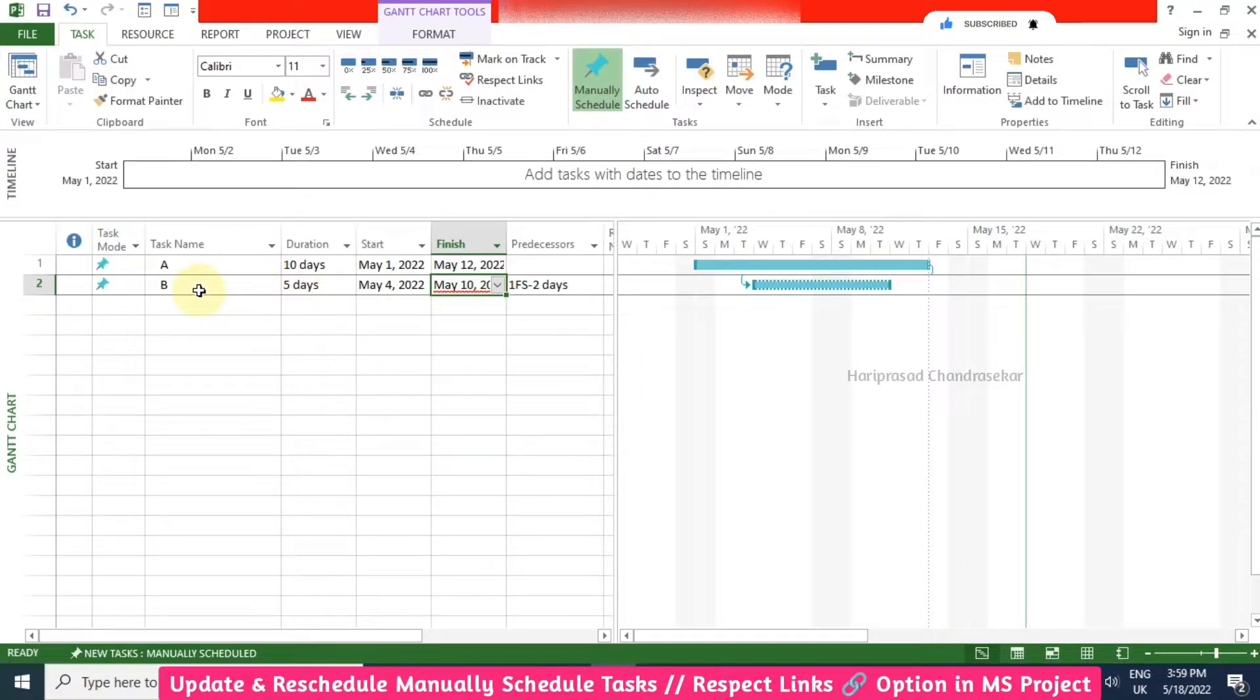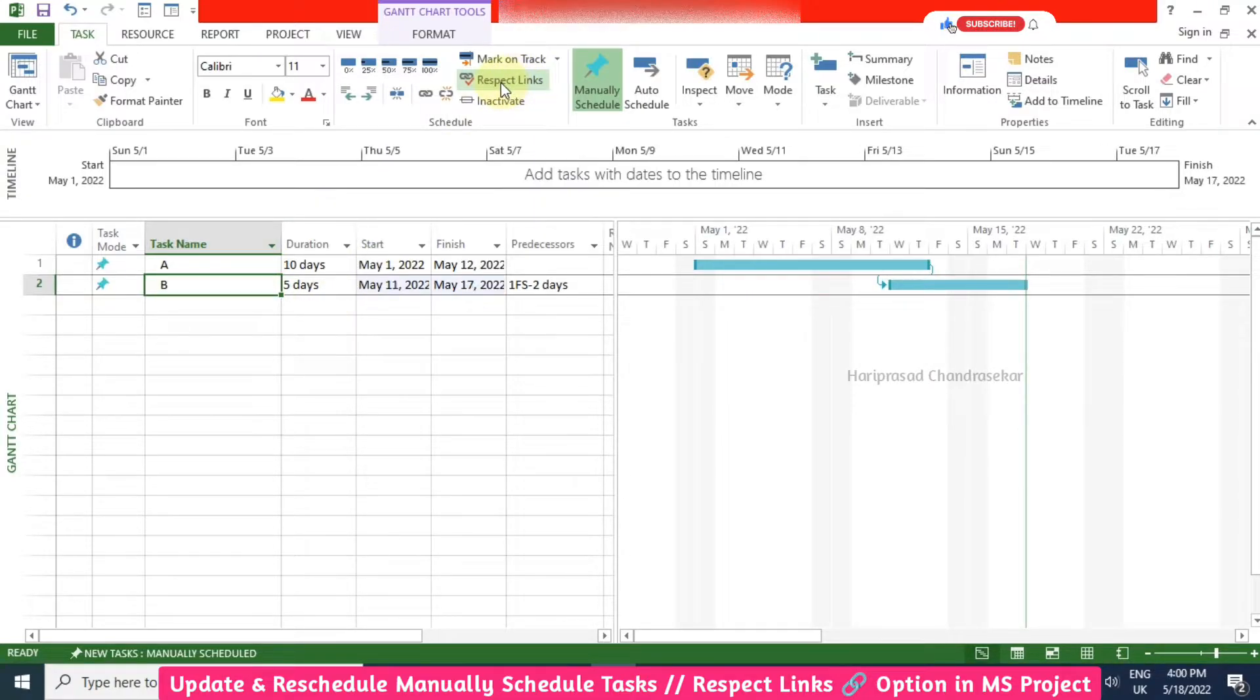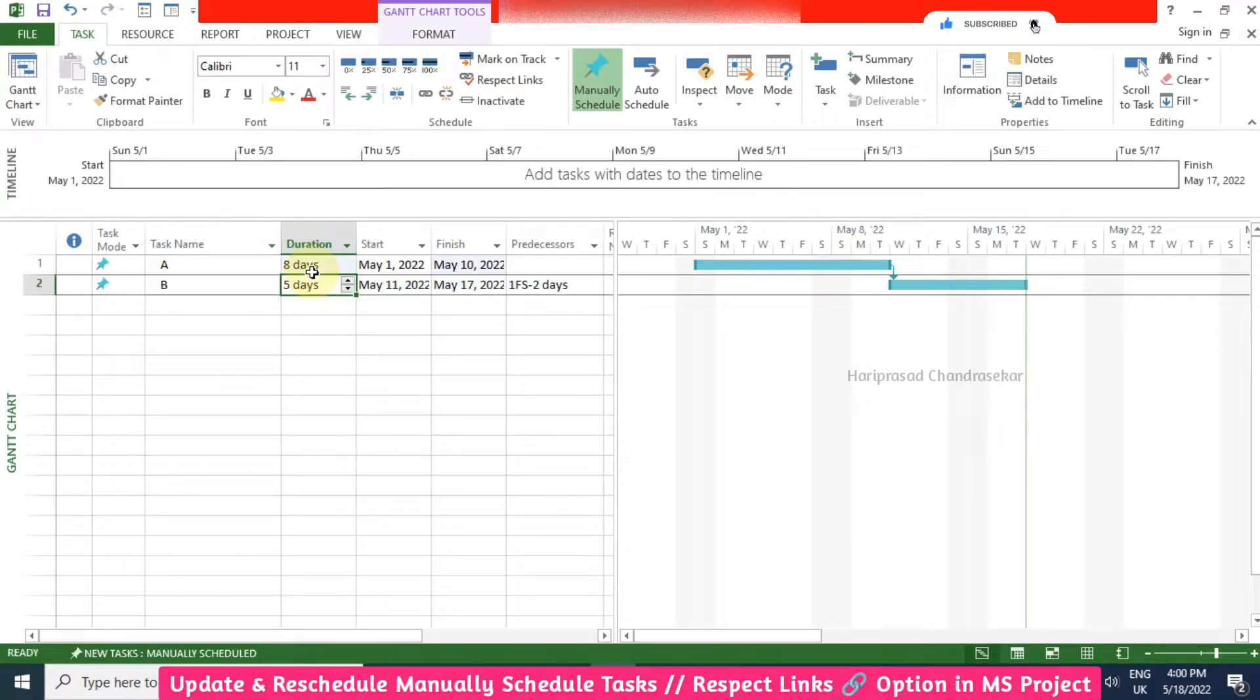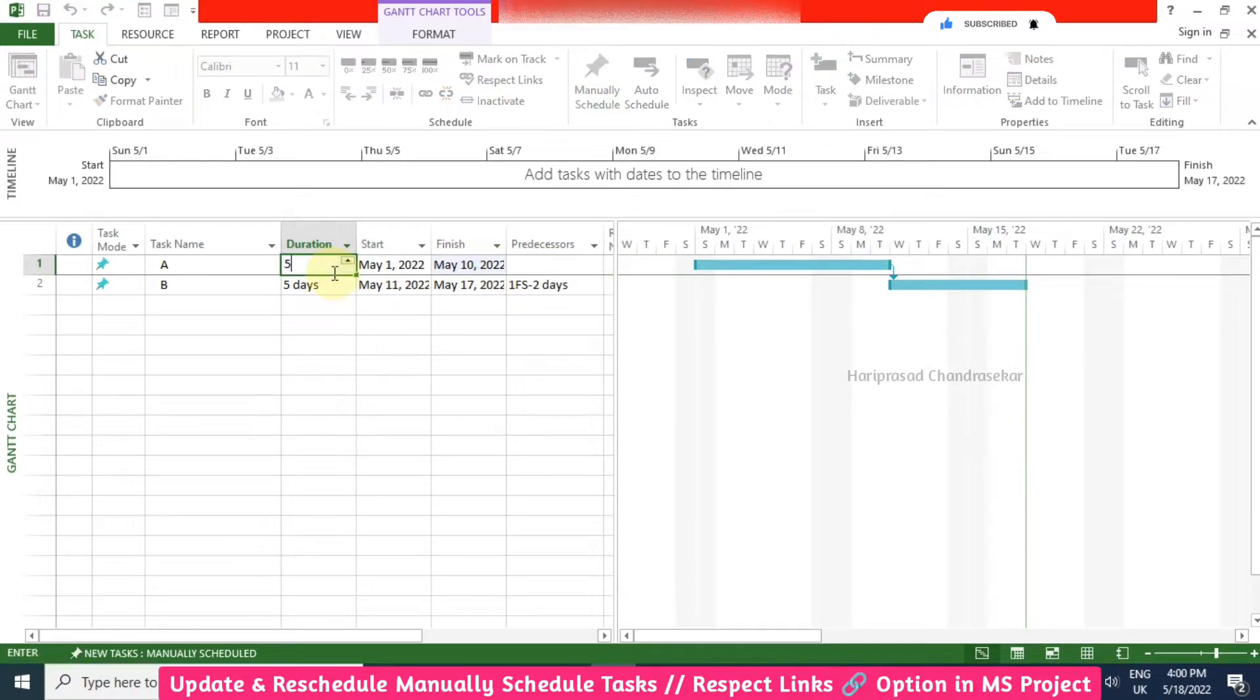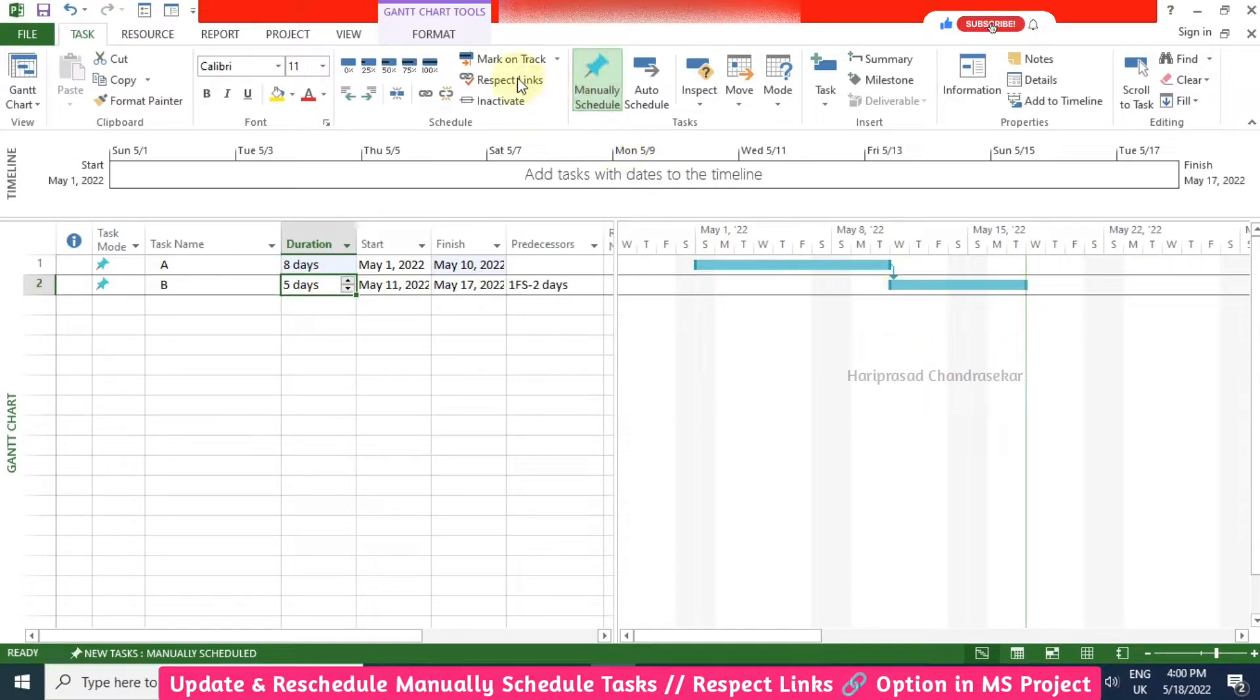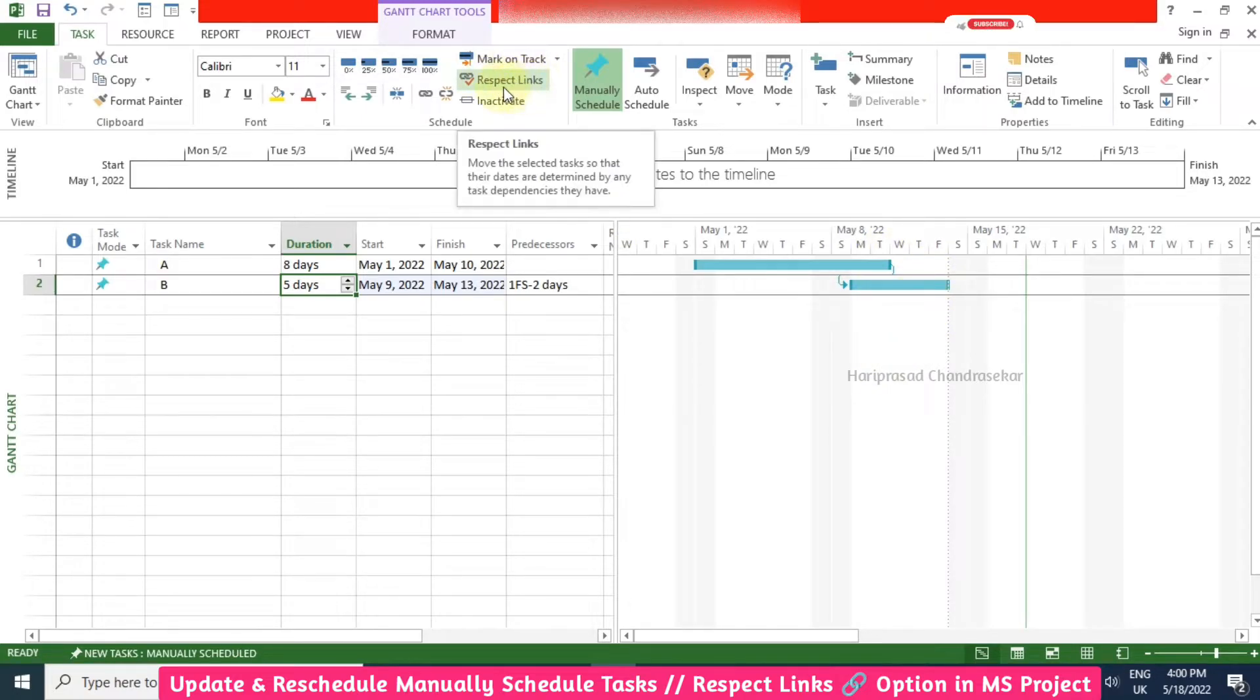Now what you can do is click this activity or task, then there is something called respect links, so then it will get updated. It is still finished to start, but there is no warning. But you need to click respect links, then only that minus 2 it will get updated. Now we can make use of this option respect links for manual schedule task.